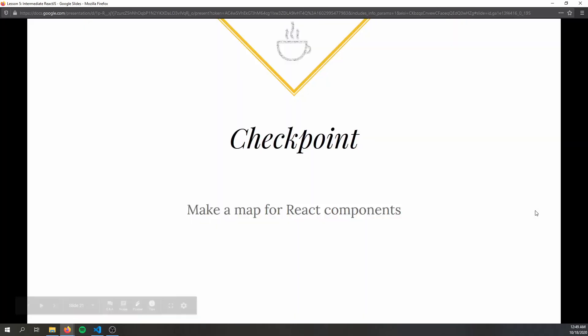Checkpoint time — if you're following along, pause the video. Try to write a map for React components, similar to Demo 2. You can choose different JSX elements, for example a div instead of a ul tag and a p tag instead of li. Practice writing the code from scratch: give it a set of input data and map that input data to a bunch of JSX elements.